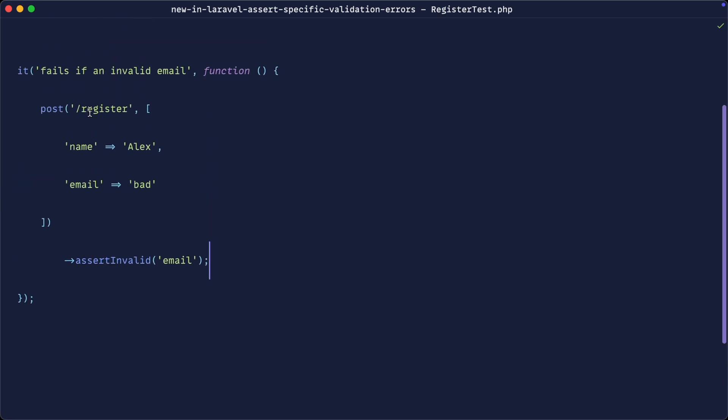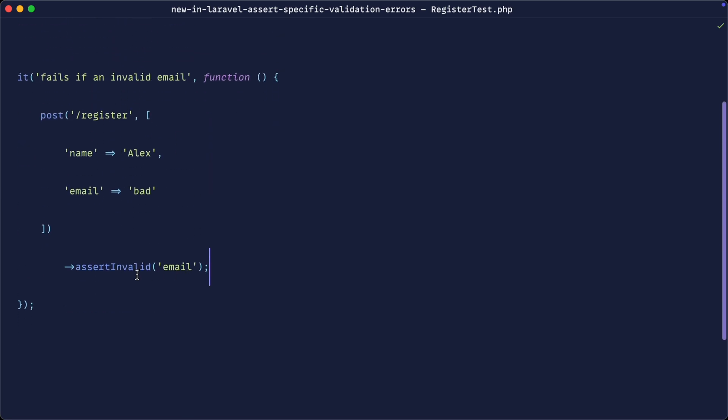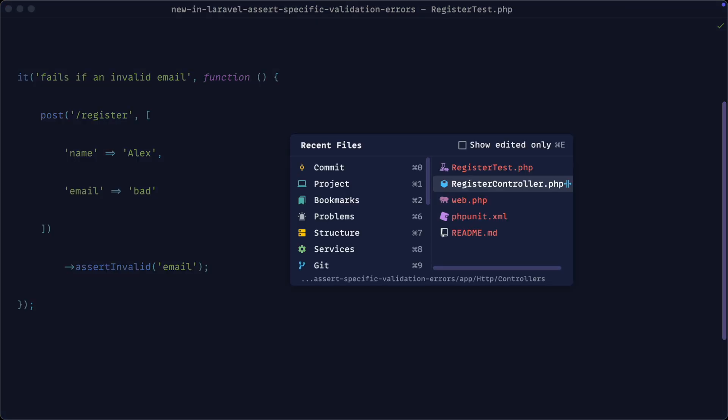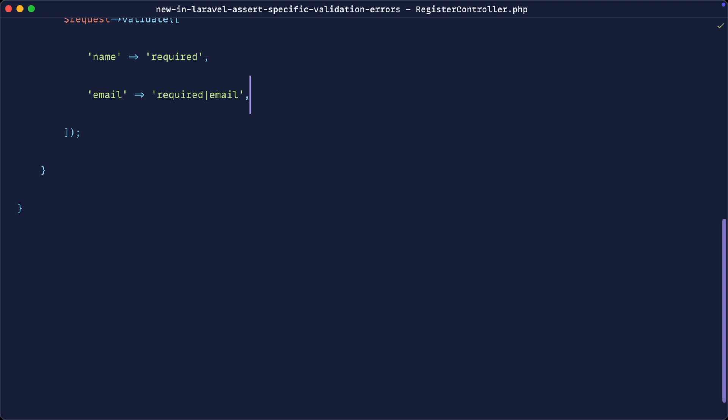Now the problem that we have with assertInvalid is that sometimes we can get a false positive if the overall test fails. Now remember, this is testing if we have an invalid email address, we might be testing the other way around to make sure that we can get through with the validation.